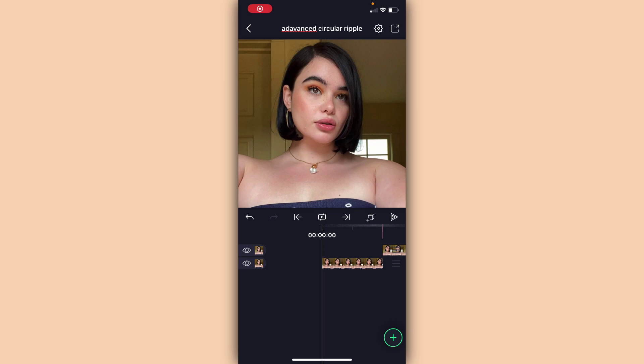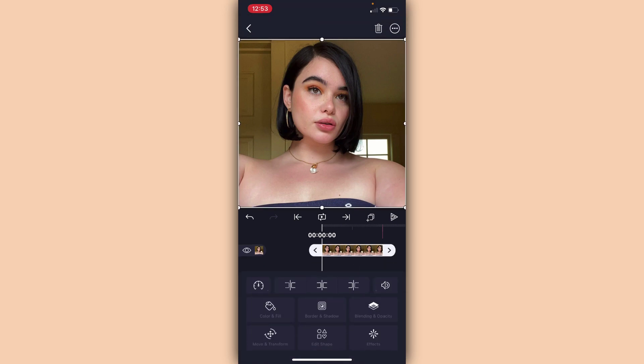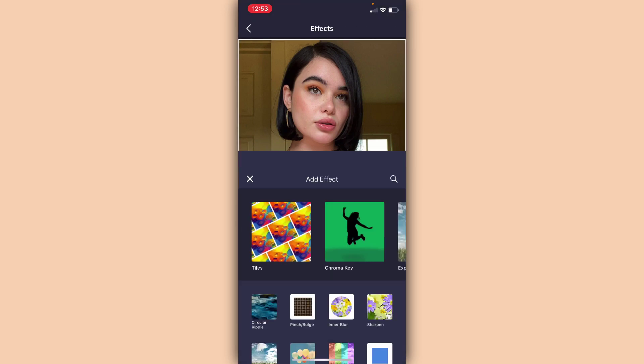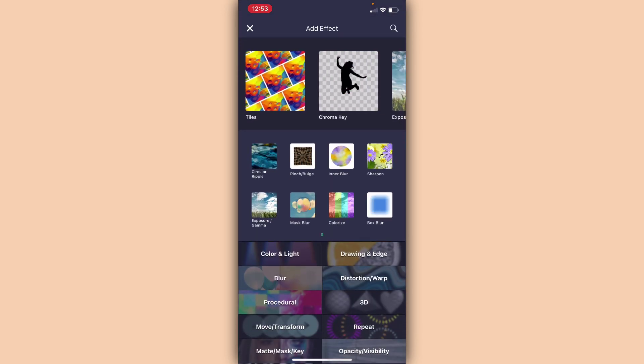Hey guys, it's me Jocelyn. Today I'm going to be showing you how to do an advanced circular ripple type of transition for free on Alight Motion, so let's just get started. Also ignore the fact that I spelled 'advanced' wrong. Anyways, first things first: when you have your first photo, go into Effects, Add Effect.